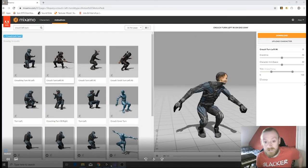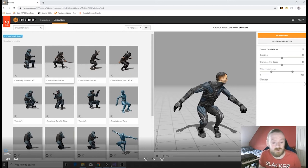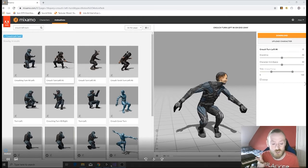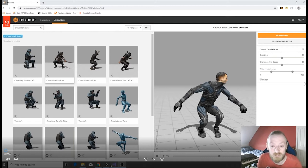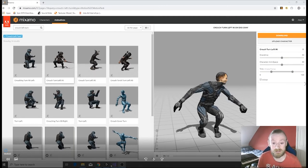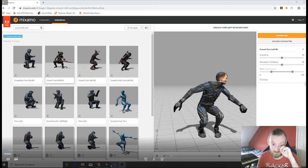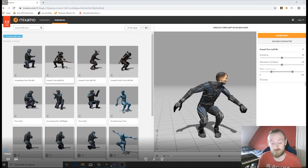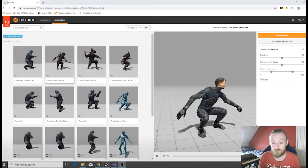Hello everyone and welcome back to Alo's Animation Assembly Attempt Part 2. In the last episode we set up the animator, we downloaded a model from Mixamo and a couple of animations and I set up the walk and turn and then I was trying to get the crouch animations going. So that is where we left off.